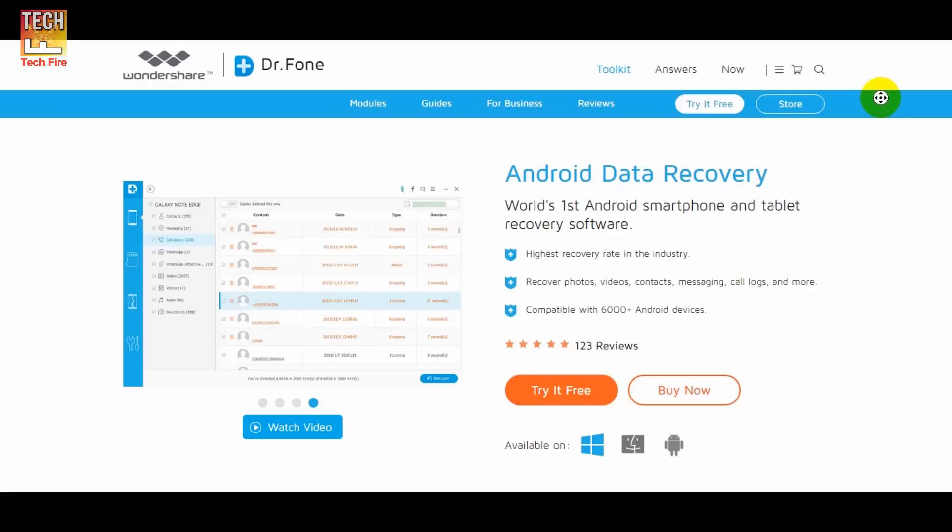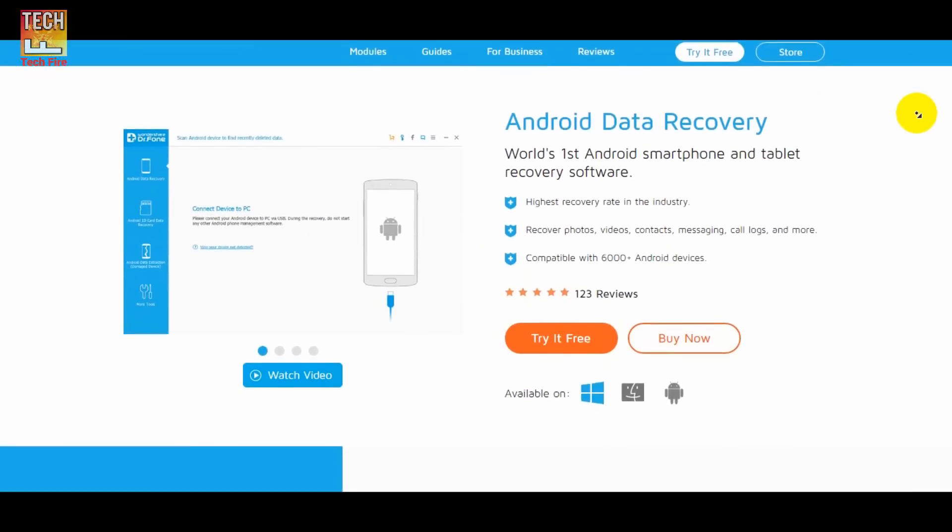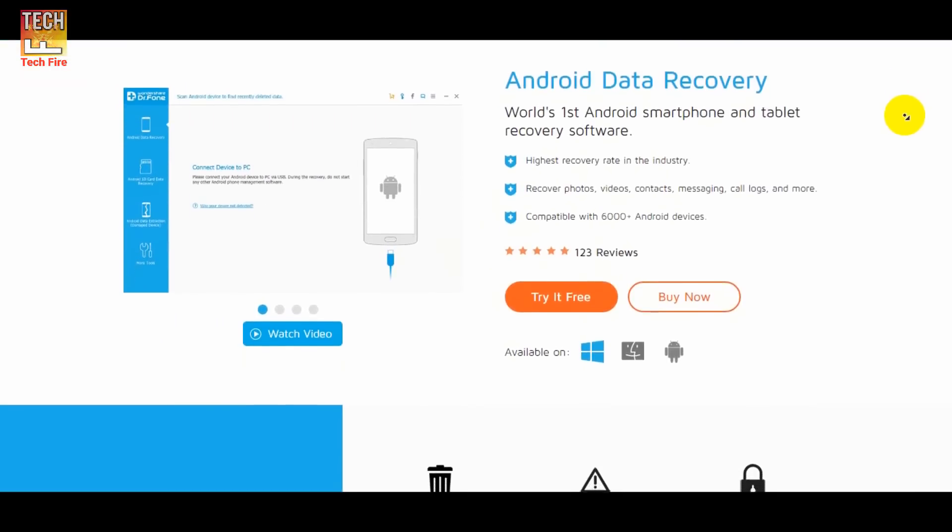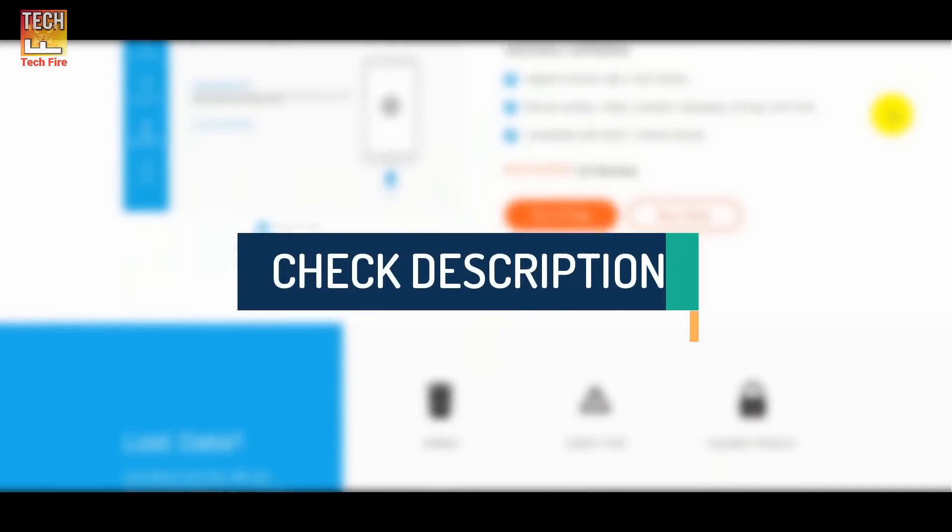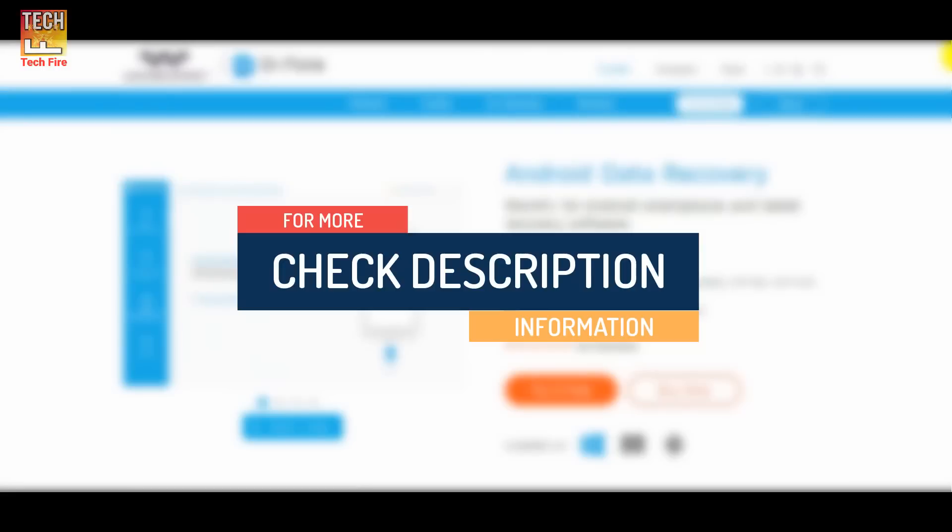In your PC or laptop, download the Doctor Phone software from the link down below in the description. You will get to this page. Click on the try now button and download the software for free.